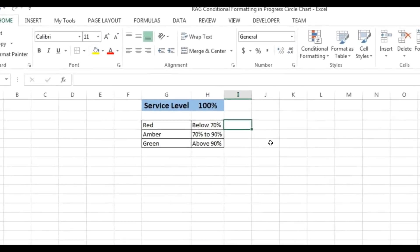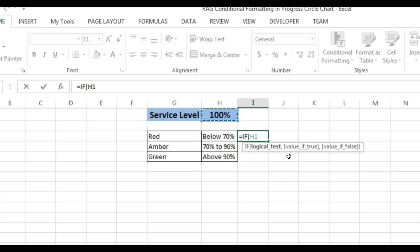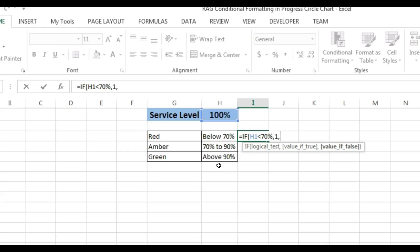Before creating this chart I need some support columns. I will put an IF condition: if this value, which is H1 (the service level), is less than 70% then it will show 1, otherwise it will show 0. Just close this bracket.